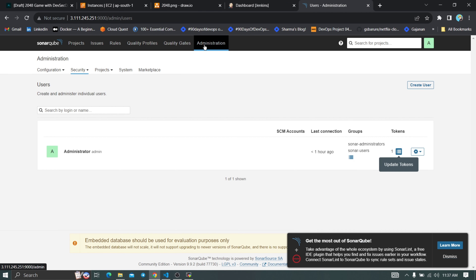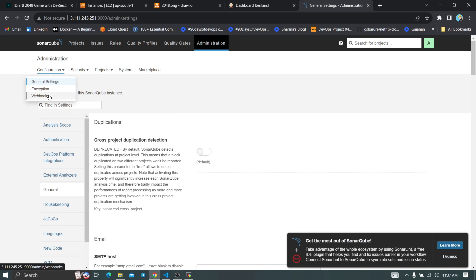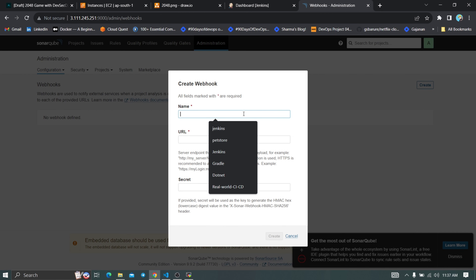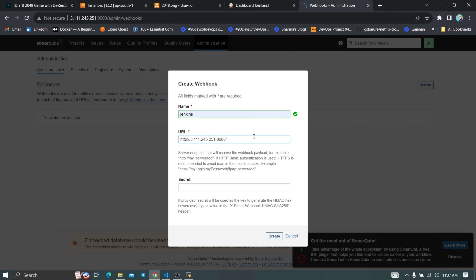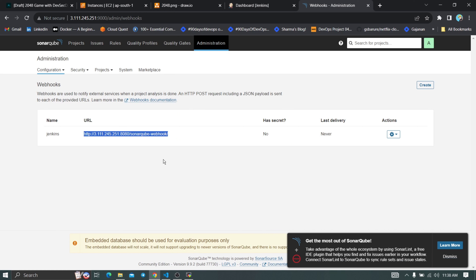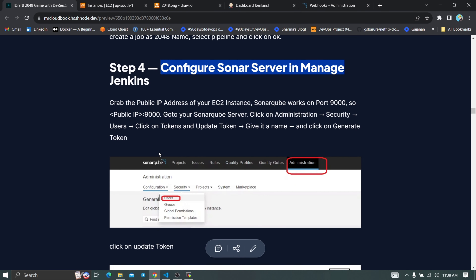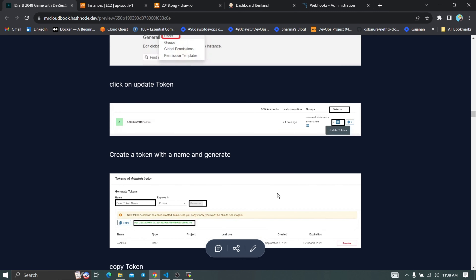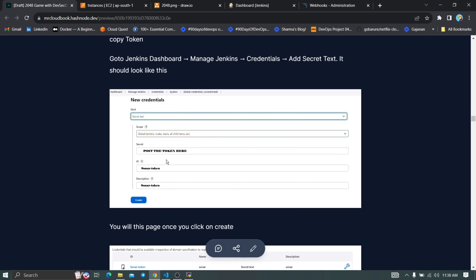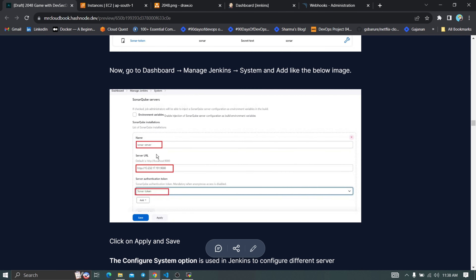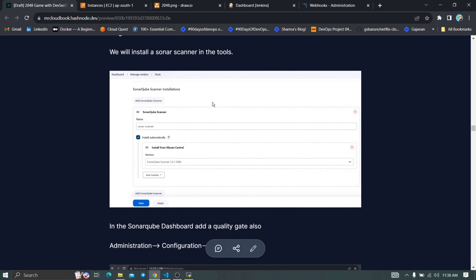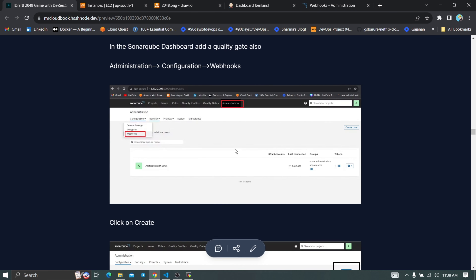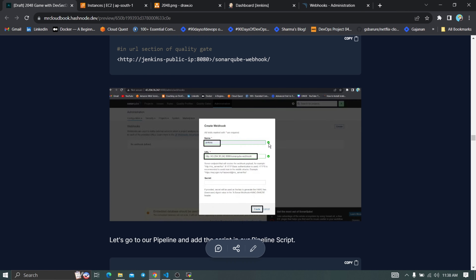In SonarQube, go to Administration, Configuration, and Webhooks. Click Create, provide the name 'jenkins', and enter the Jenkins URL followed by /sonarqube-webhook/ as the URL. Click Create — this sets up the quality gate webhook between Jenkins and SonarQube. Everything is now configured: the token, credentials, server URL, tools, and webhook.